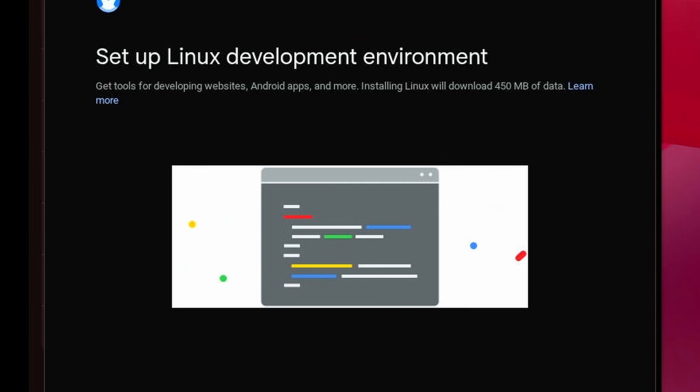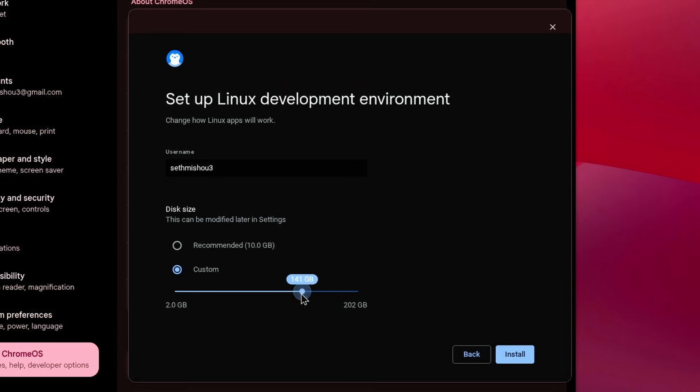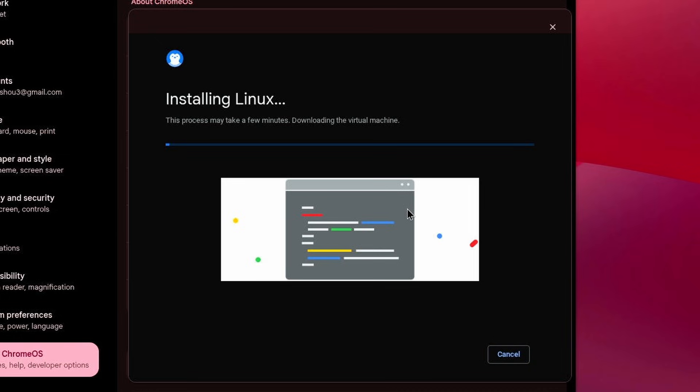As you can guess, but yeah, you're gonna want to have about like 10 gigabytes of available storage for this. It's just recommended. I do more because I have access to more. Some Chromebooks don't have a lot of storage on them, so that's why I'd be careful about that. So yeah, I'll be back when that is finished.